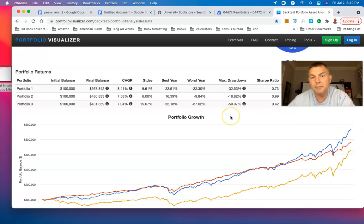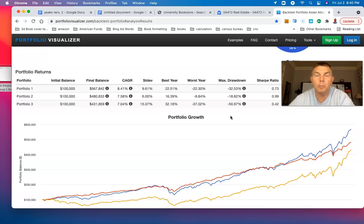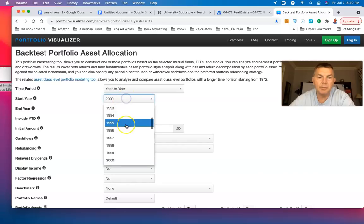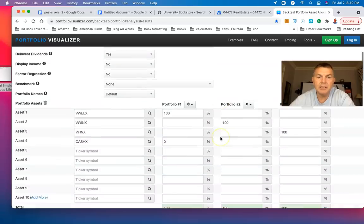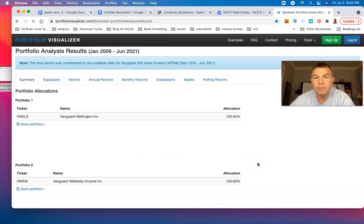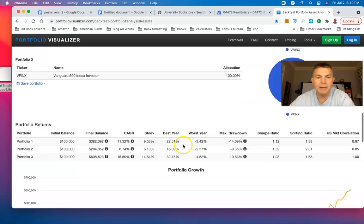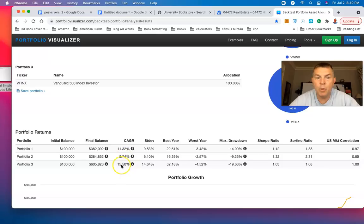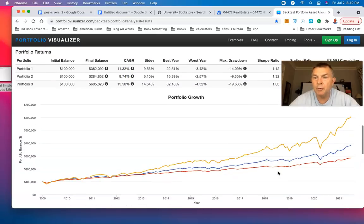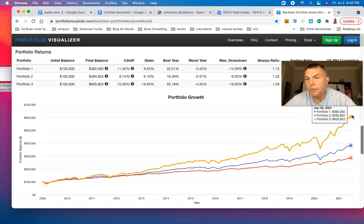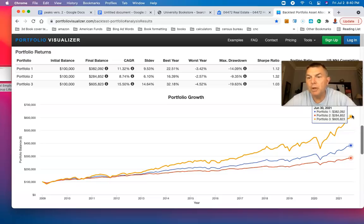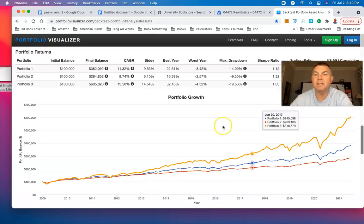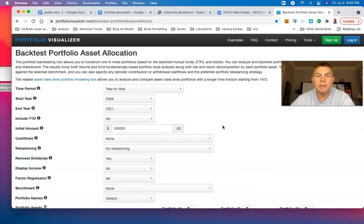Partly the reason for that is because the first 10 years of the cycle were horrible, especially for the S&P 500. So let's go to the beginning of 2009 to the end, and the S&P 500, I imagine, smoked both. The compounded annual growth rate for Wellington is 11%, Wellesley 8.74, S&P 500 15.5%. S&P 500 is worth $605,000 now, more than double that of the Wellesley at $284,000, and Wellington is at $382,000.